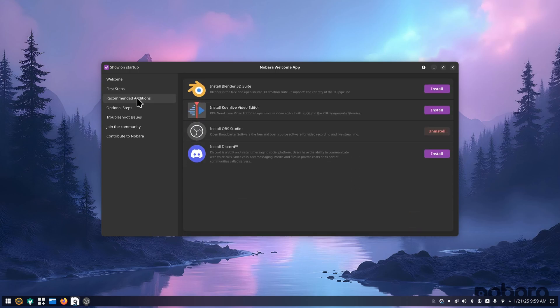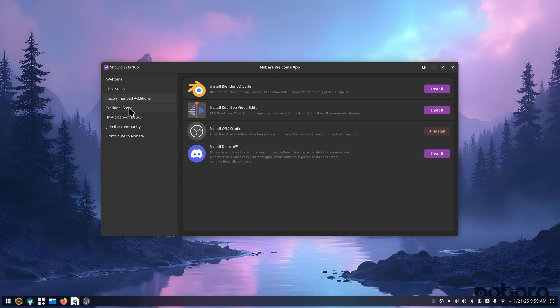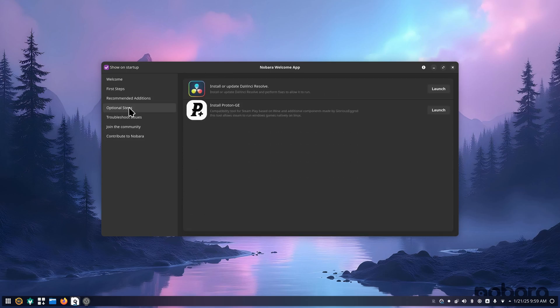I would click on the recommended. You can do OBS here, Discord. But something I want to cover first is the optional steps. If you're running an AMD GPU, you really want to install DaVinci Resolve from the welcome app.